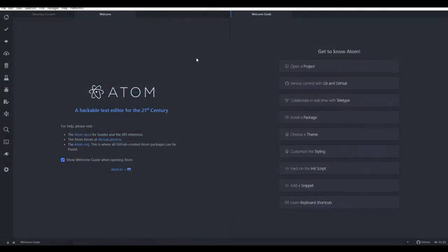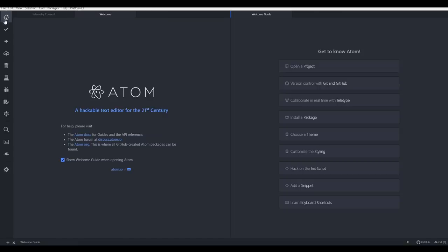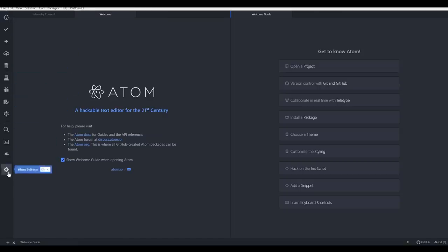Okay, you'll notice when we're back inside that we have a PlatformIO menu, and we also have a toolbar down the left-hand side.